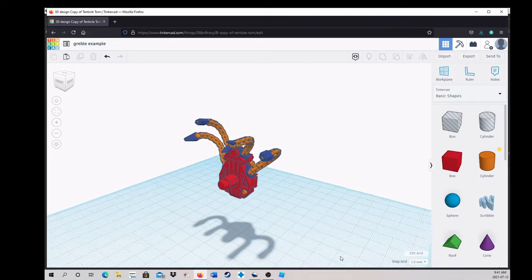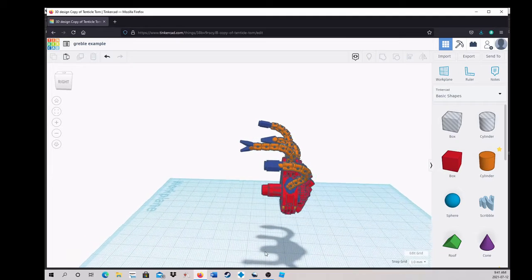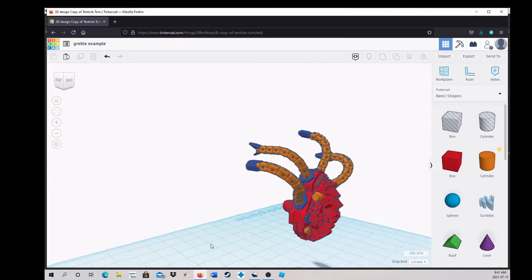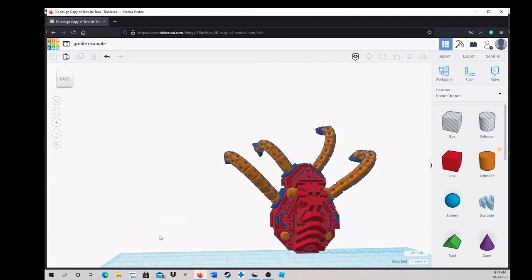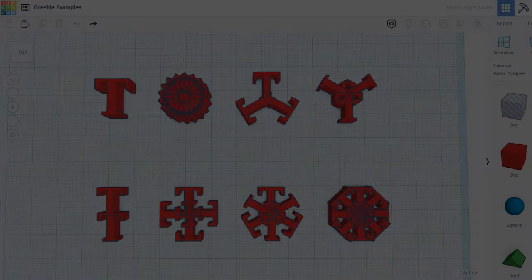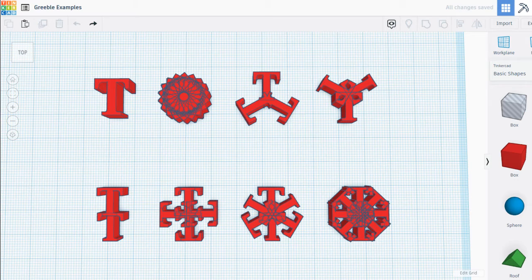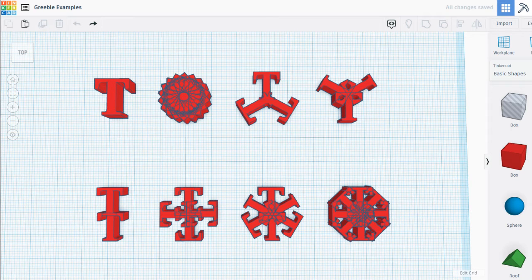When designing Greebles, you can't just throw a bunch of junk on your model. They need to fit thematically, like they are part or group of parts that add to the whole story. The easiest way to start making Greebles is to use the letter tool. No joke. Take the capital letter T, duplicate it, and rotate it 20 degrees. Repeat until you have a circle. And just like that, you have a pattern for a gear face. Rotate it less, and you've made a propeller.